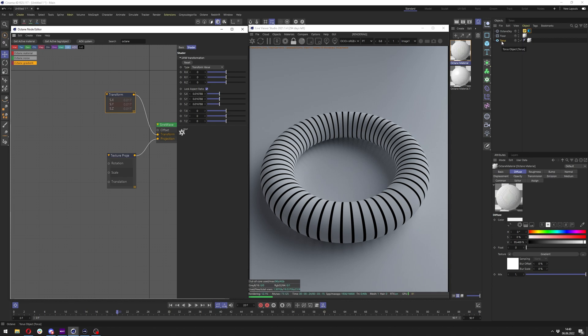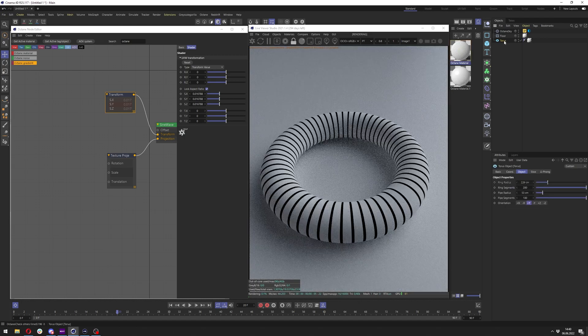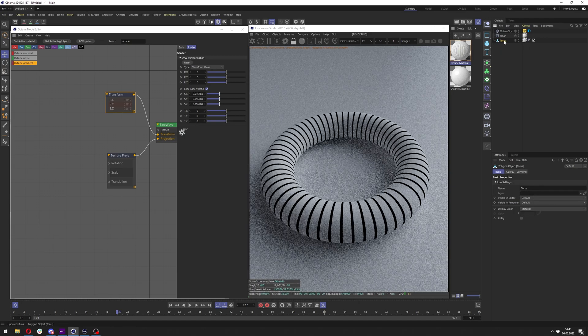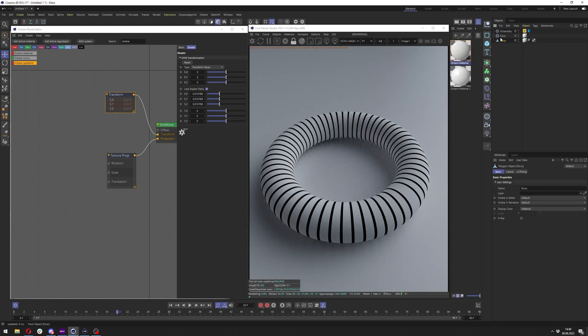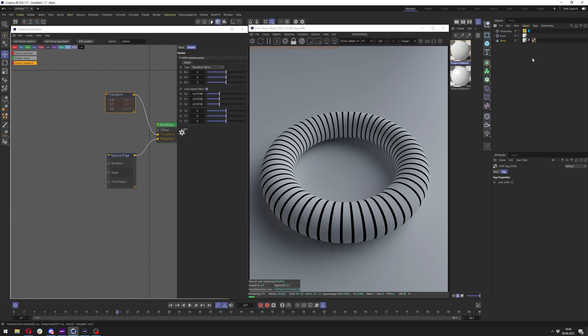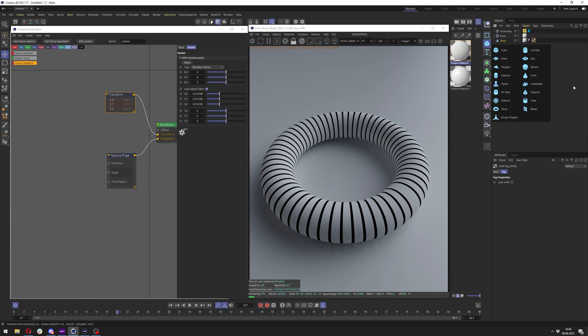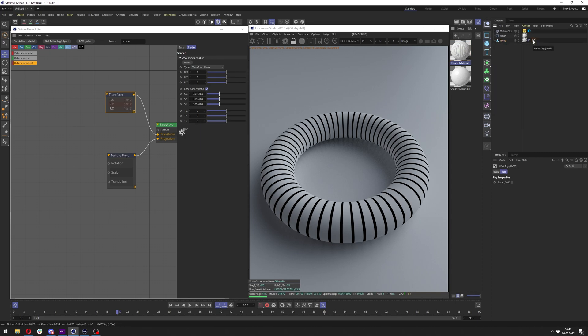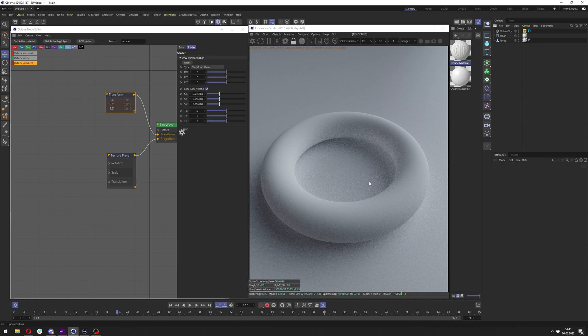So right now I have your torus, and if I make it editable by clicking C on it, it will turn it to the mesh and it will generate this UV map because all of these primitives here have UVs made already. So when you make them editable it will just generate UV from it. But let's say you don't have UV and this will not work then.